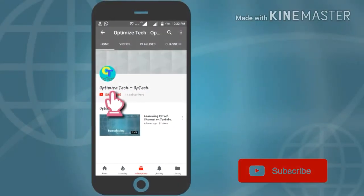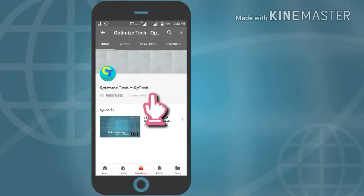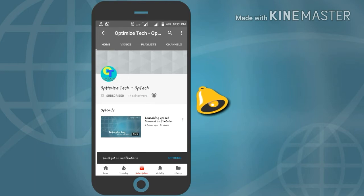Hey guys, subscribe to Optimize Tech and also click on the bell icon to get notified for new videos.